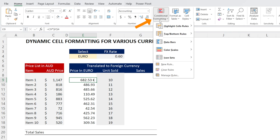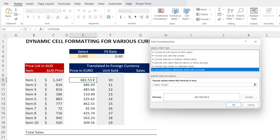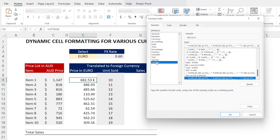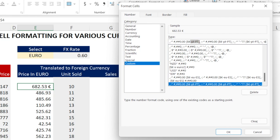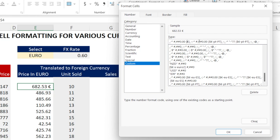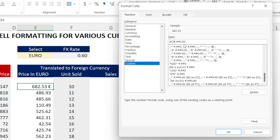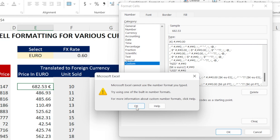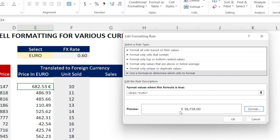To move the Euro sign to the front, go back to Conditional Formatting, hit Manage Rules, and edit the rule. Click Format, then Custom. You can see the Euro sign there — we're going to simplify it. Delete everything and use Control X to cut, then paste the Euro sign at the front of the number format. Make sure the Euro sign is within inverted commas. Look at that — the Euro is now in front.